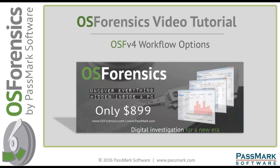In today's video I'm going to demonstrate the new OSF Workflow feature and talk about the available options that this offers our users, both from the installed version as well as running OSF from a USB drive.